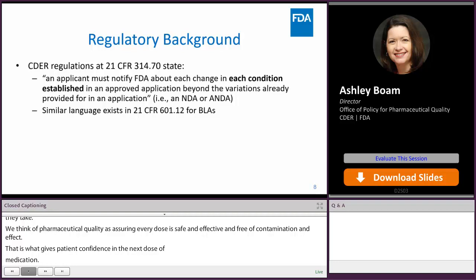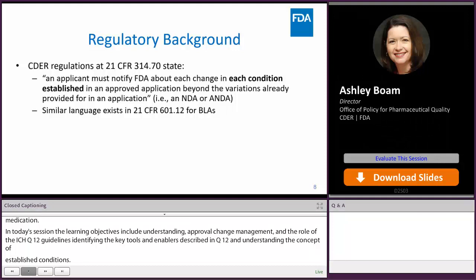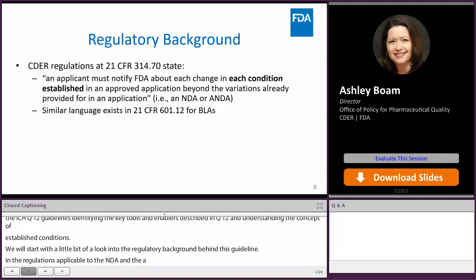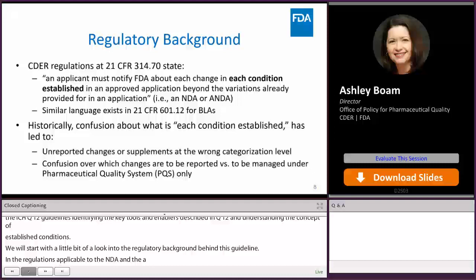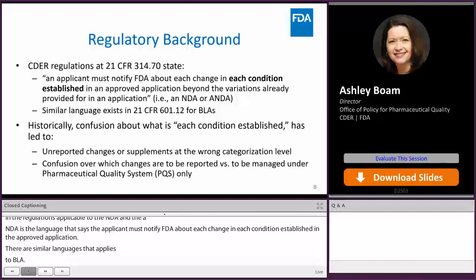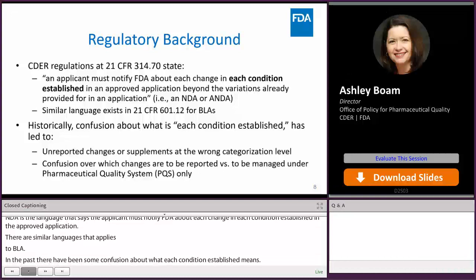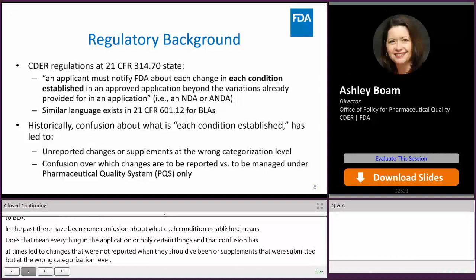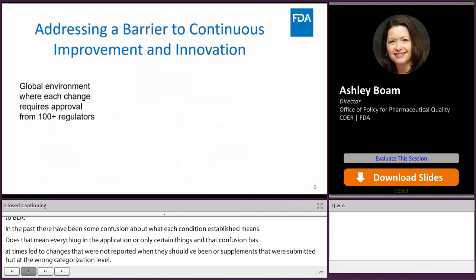We'll start with a look at the regulatory background behind this guideline. In the regulations applicable to NDAs and ANDAs at 314.70, there is language that says an applicant must notify FDA about each change in each condition established in an approved application. There is similar language in the 600s that applies to BLAs. In the past, there has been some confusion about what 'each condition established' means — does that mean everything in the application or only certain things? That confusion has at times led to changes that weren't reported when they should have been, or supplements submitted at the wrong categorization level.